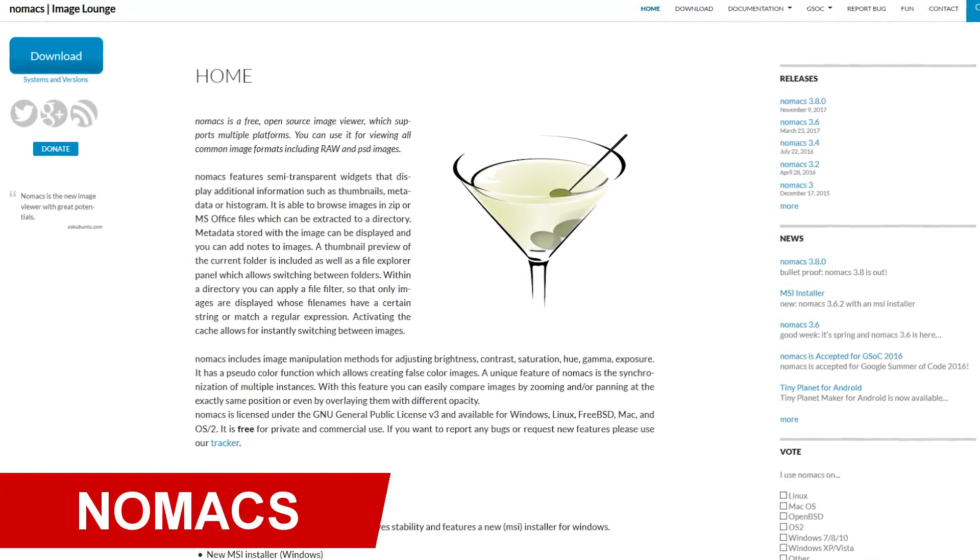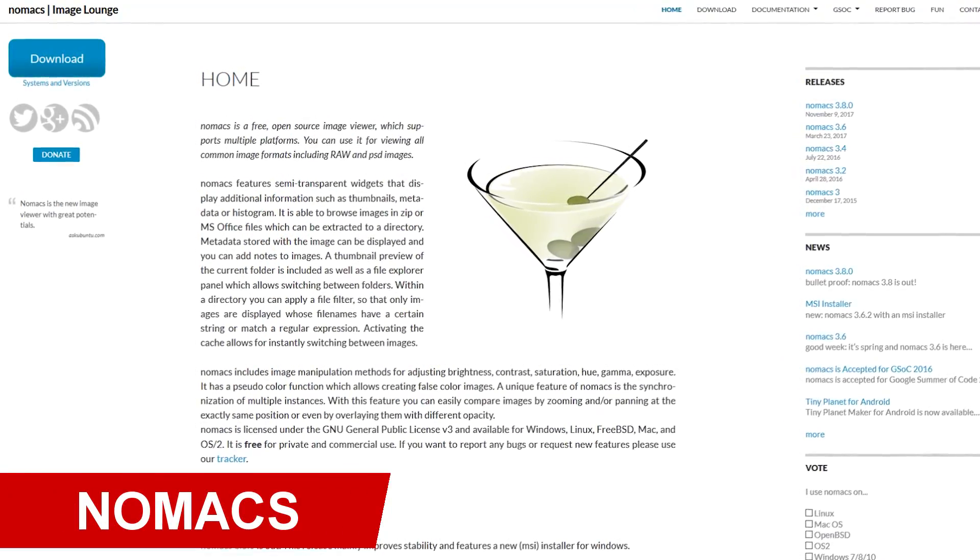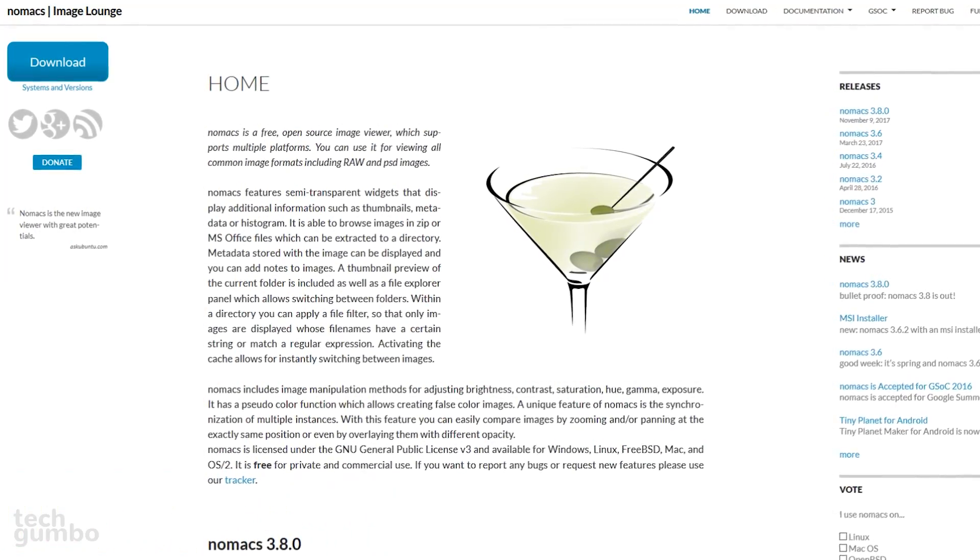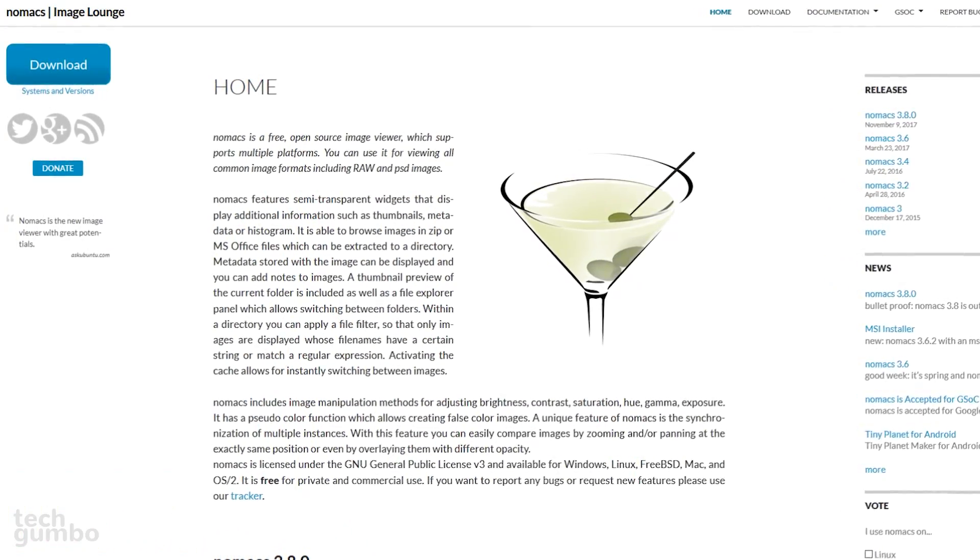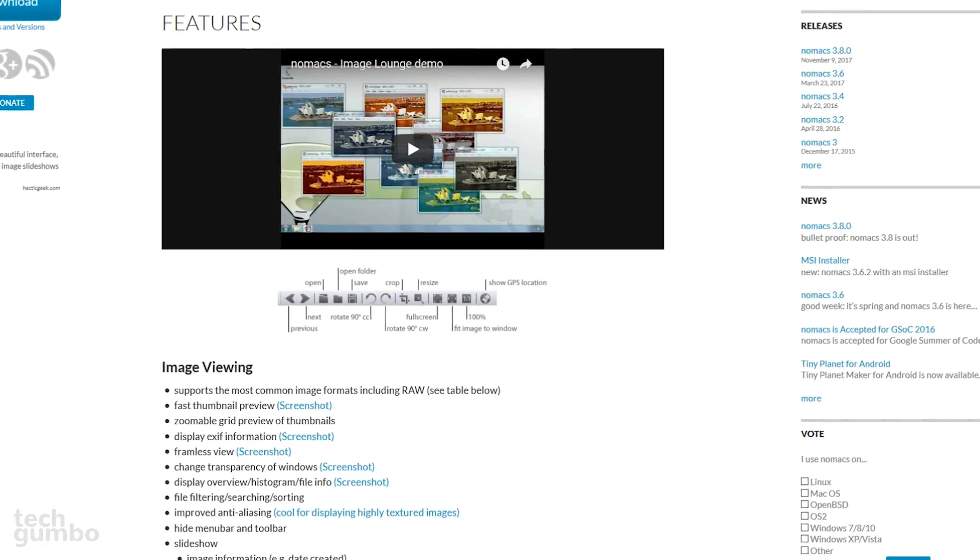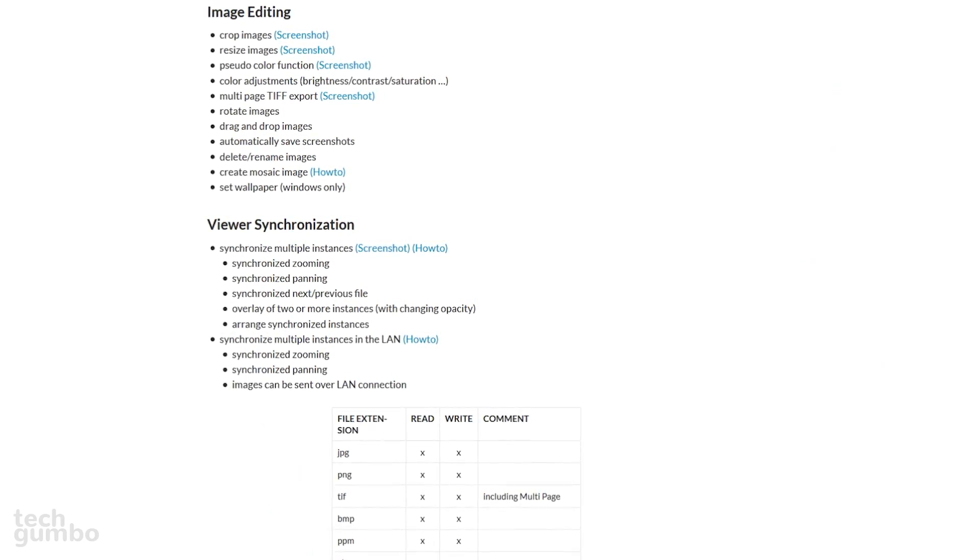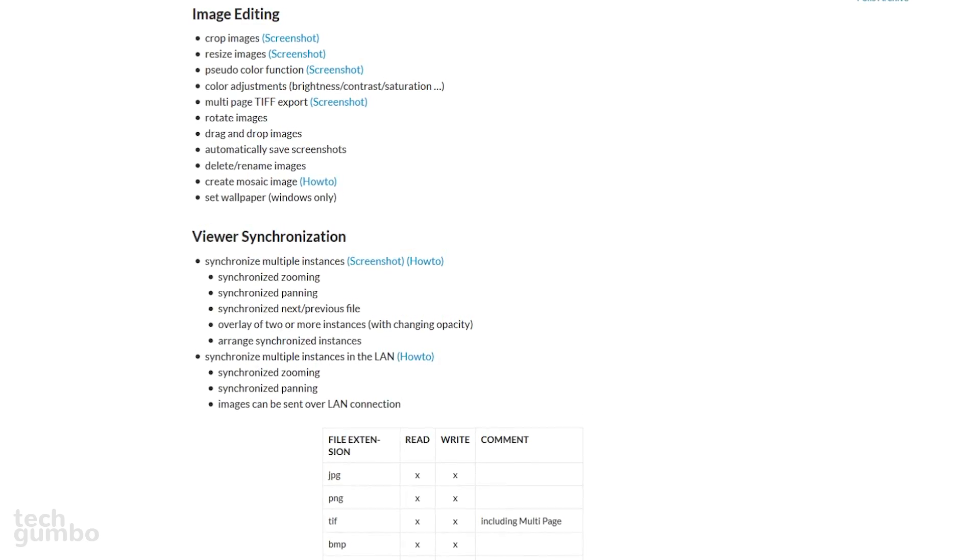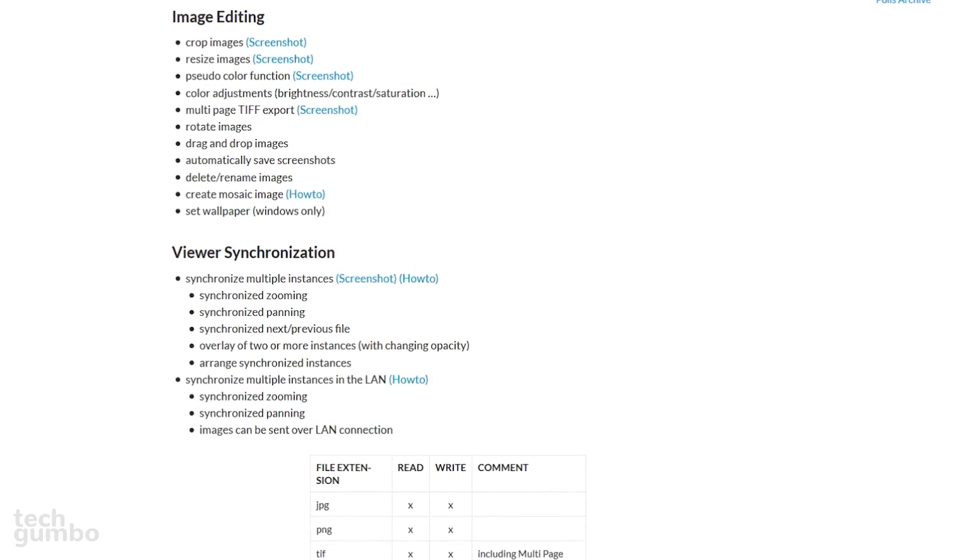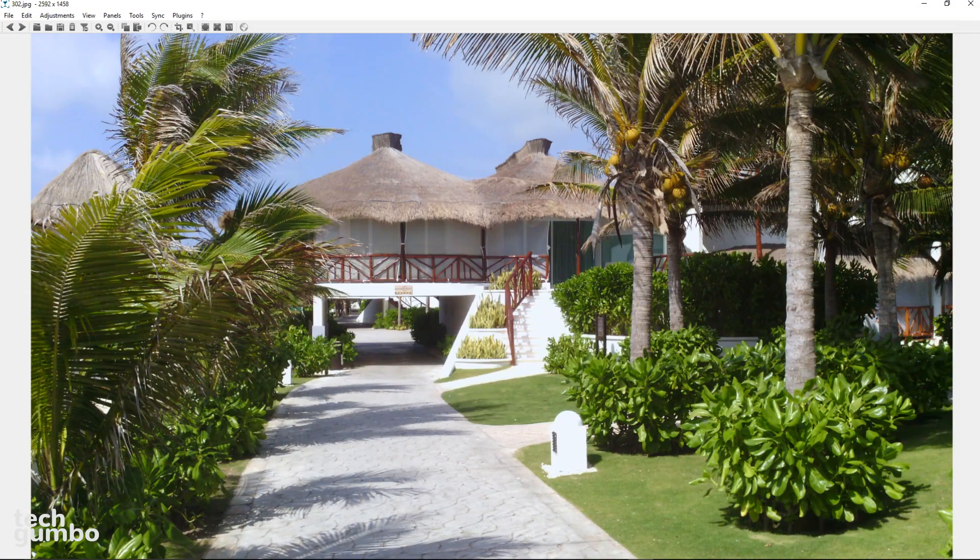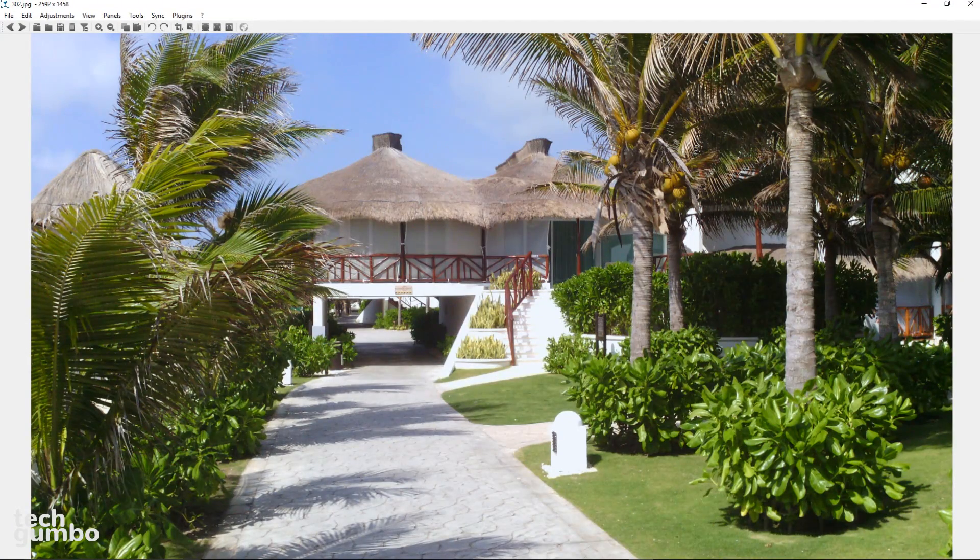First up in this video is Nomax, which is an image viewer that is known for having amazing features that are typically not found in the standard photo viewers on most operating systems. It supports just about every common image format, including RAW. You can even resize and crop your images within Nomax without the need to open image editing software like Photoshop or GIMP. I have Nomax set as the default photo viewer on this Windows 10 computer, and if you have Windows, it's a lot more useful than the Photos app.